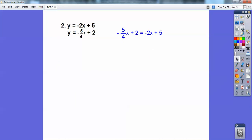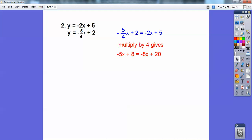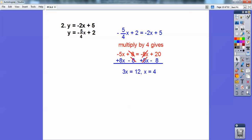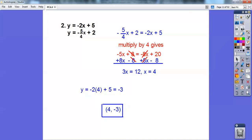Here was number 2. Since both of these are equal to y, I set this quantity equal to this quantity because they both equal y. A lot of my students freak out just because of that denominator right there — don't freak out. Let's just get rid of it. Multiply everything by 4 and there are no more fractions. Add 8x to both sides and subtract 8 from both sides. I get x equals 4. I plug x equals 4 into the top equation to avoid fractions and I get the answer 4, negative 3.